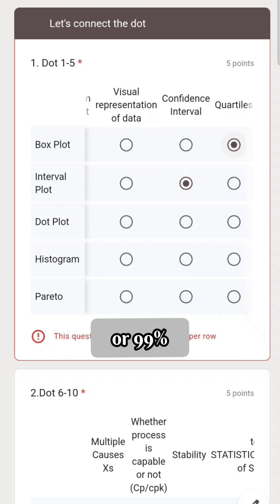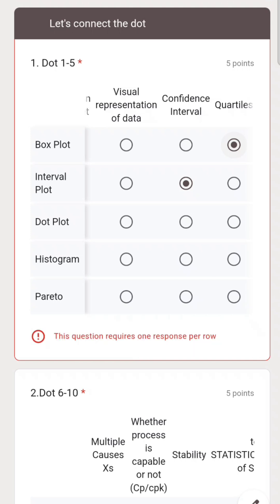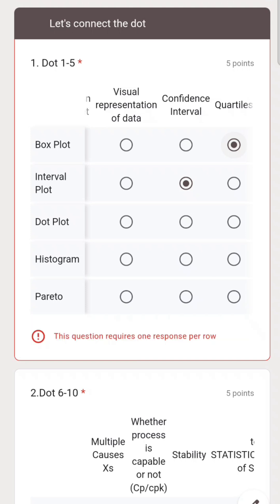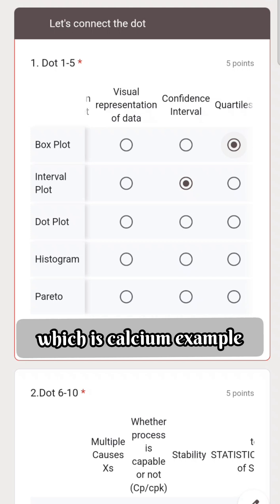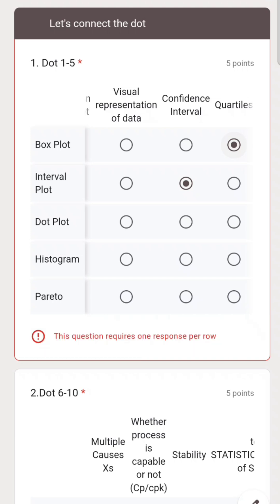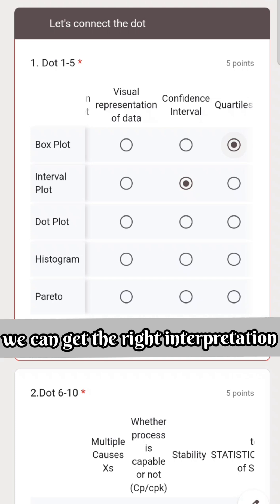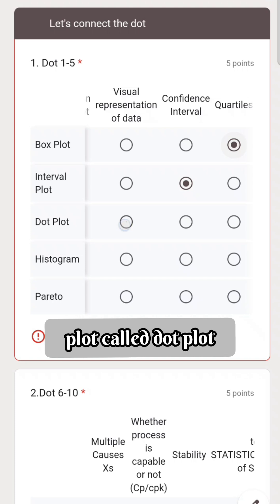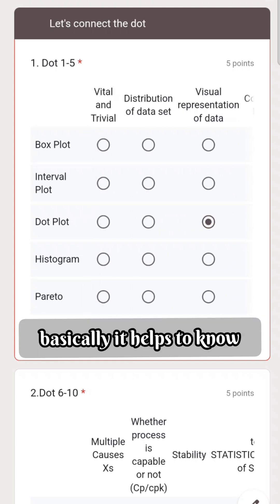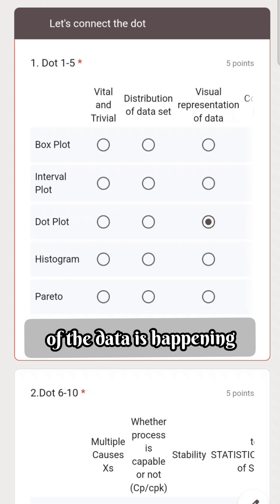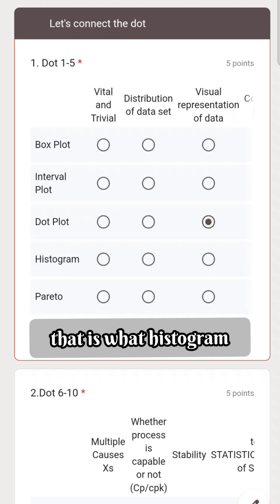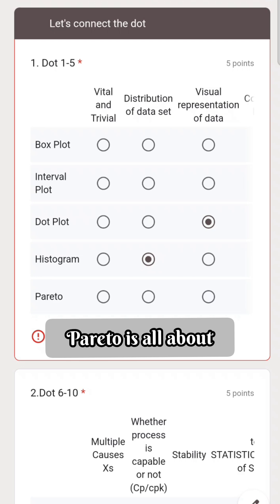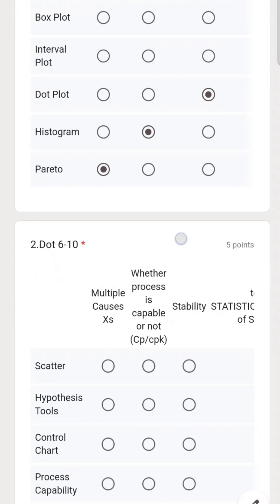Confidence intervals can be 95% or 99% depending upon the application. Dot plot is a wonderful tool to visualize your data — for example, using a calcium example, we can classify the data without involving too much statistics and get an easy interpretation. Histogram helps to know how the distribution of the data is happening — it is also called a bell curve. The last one is Pareto, which is all about the vital few from the trivial many.